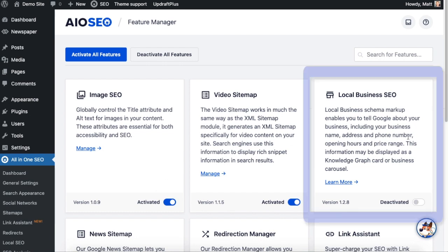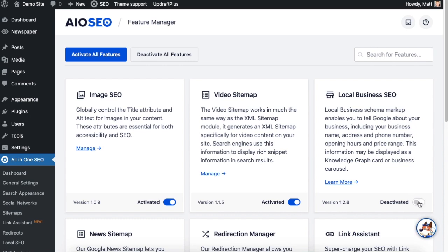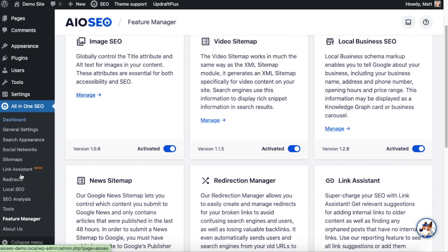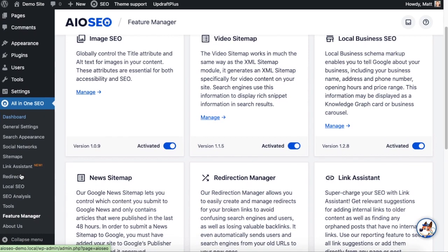Over here on the top right it says Local Business SEO. We're going to toggle the switch from Deactivated to Activate it. And then to get into the Local Business SEO setting you could click the Manage link here, but you could also go in under the All-in-One SEO menu on the left and click the Local SEO link.